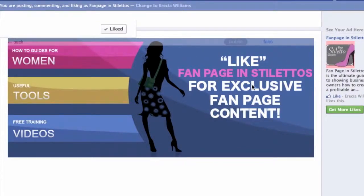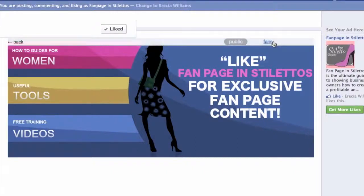Now because I am an admin, I cannot see what it looks like for fans. So when you create your welcome tab, make sure you log out of your account and log in as someone who is not an admin of the page to see how both the fan and non-fan views work. That is the only way you can properly test it — by not being an admin of the fan page.